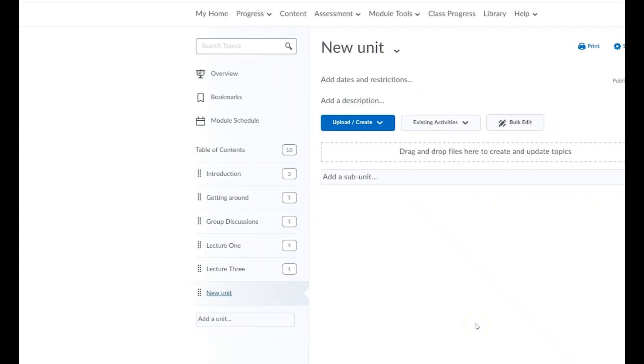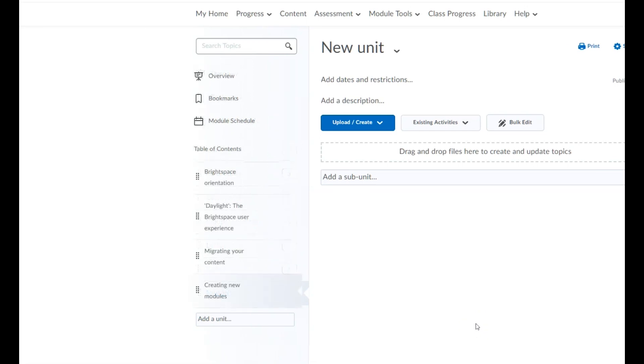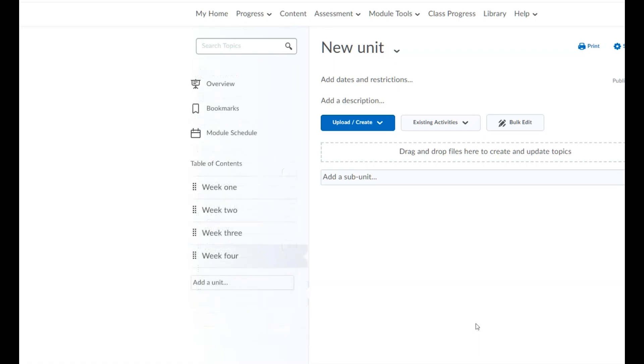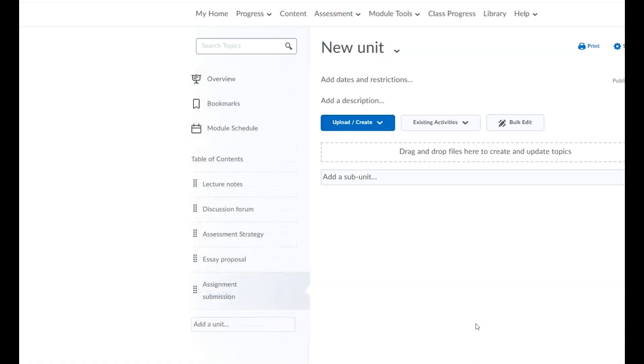Before you begin adding content to your module, think about how you'd like to name and organize your units, for example by theme, by week, or by activity.